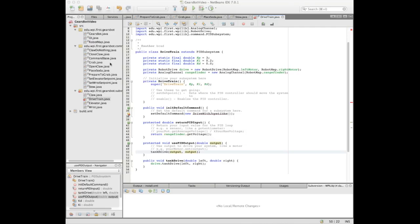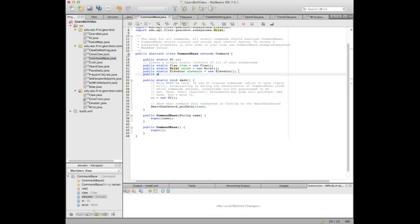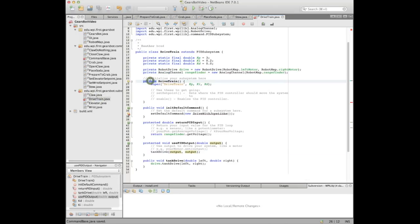We have to add the drivetrain to command base before we can use it in commands. There's a note about making sure to use a public constructor — that needs to be remembered and will be fixed. So now we can move on to creating the commands.